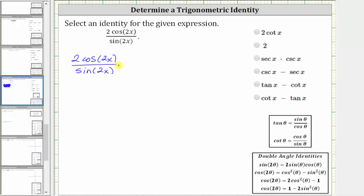let's first perform a substitution for sine two x, because there is only one double angle identity for the sine function. Sine two theta equals two sine theta cosine theta, and therefore we will substitute two sine x cosine x for sine two x.